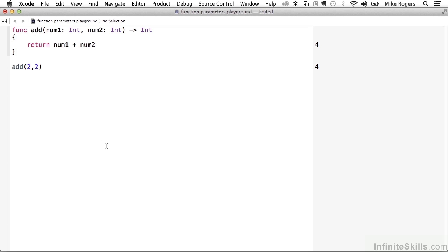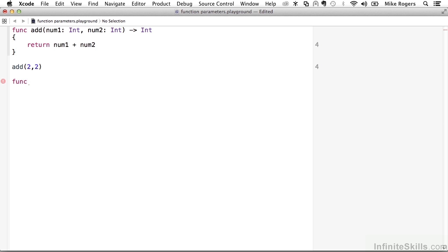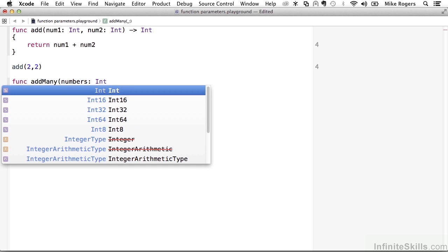When writing functions, sometimes it would be handy to take any number of parameters in. Let's say, for example, we were going to write a function addMany that would take any number of integers and add them up and return the sum. So let's see how that would look. I'm going to create a function called addMany. I'm going to create a parameter called numbers of type int. Now Swift provides us with what's called a variadic parameter.